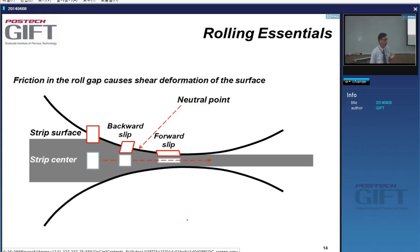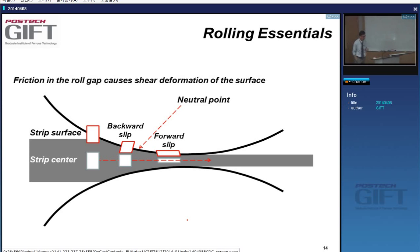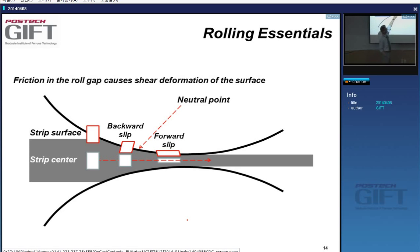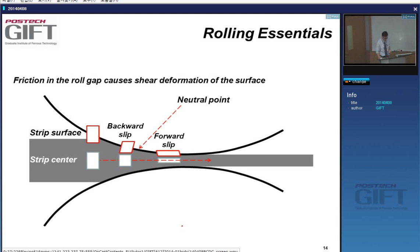Always be very careful when you make texture measurements — if these measurements come from the surface, they will be influenced by this shear deformation. That's why, usually, if you want to get correct texture information on your steels, you should remove the surface layers which have gone through the shearing. Alternatively, of course, you may want to study this layer specifically.